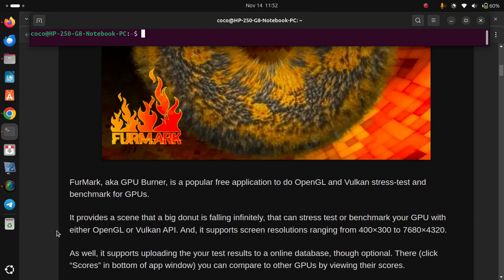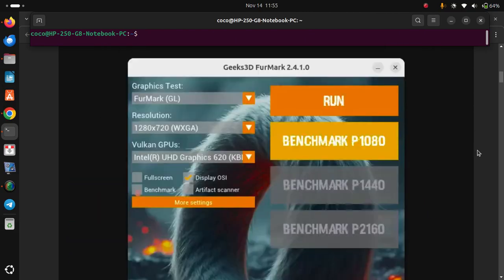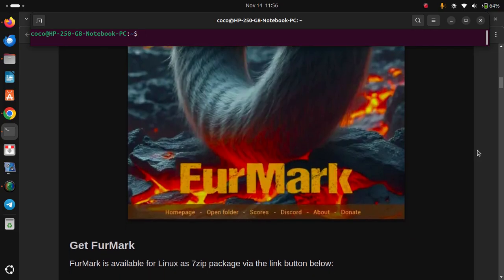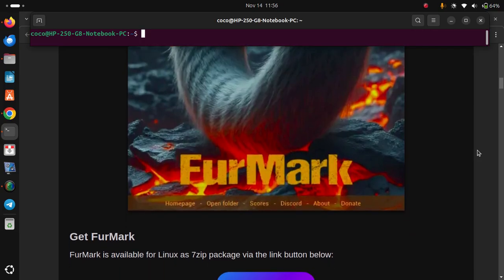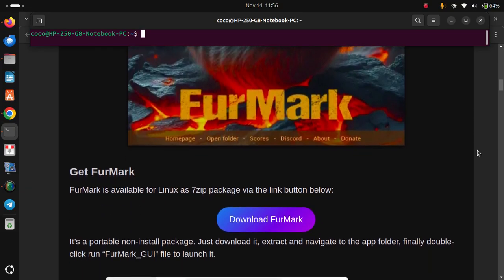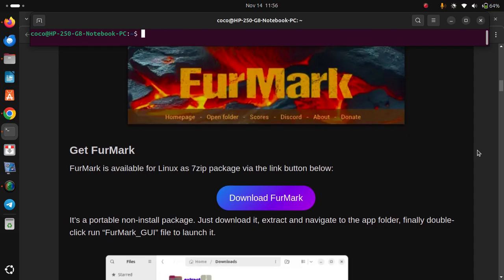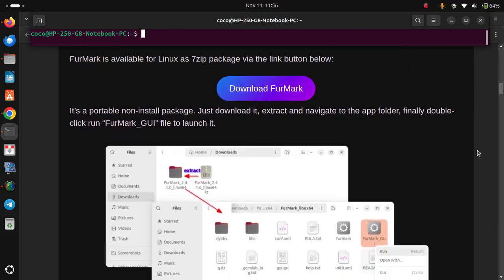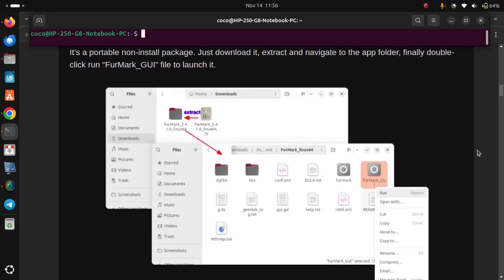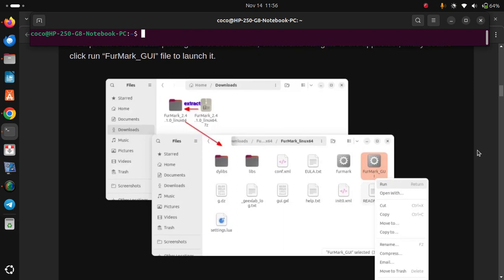That's optional. There are click scores at the bottom of the app window. You can compare it to other GPUs by viewing their scores. To get FurMark: it is available for Linux as a 7-zip package via the link below. It's a portable non-installed package. Just download it, extract it, and navigate to the app folder. Finally, double-click to run the FurMark_wayland file to launch it.